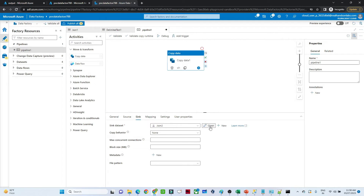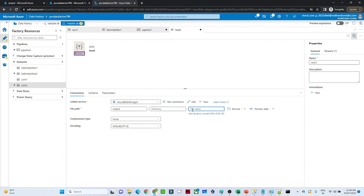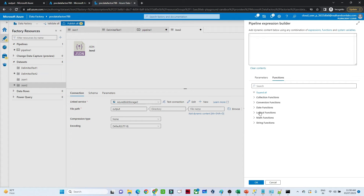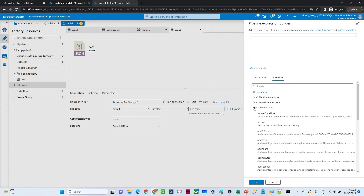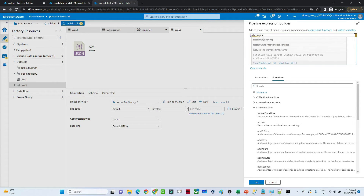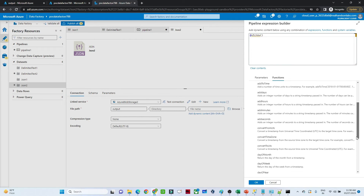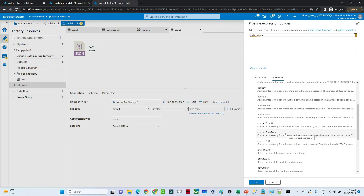Go to the json2 sink dataset and click open. Go to the file name field and click 'Add dynamic content'. Here you will see parameters and functions. Under functions, there are different options — for example, 'utcNow' which will store the file name as a UTC timestamp. You also have functions like addToTime, addDays, addHours, addMinutes, and convertTimeZone — which lets you convert from UTC to Indian Standard Time or any other time zone.